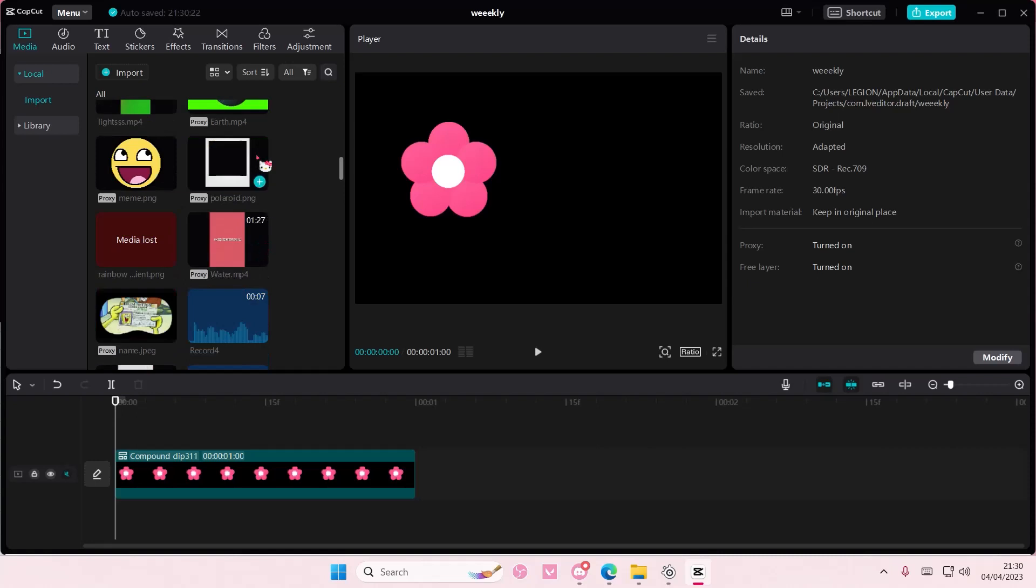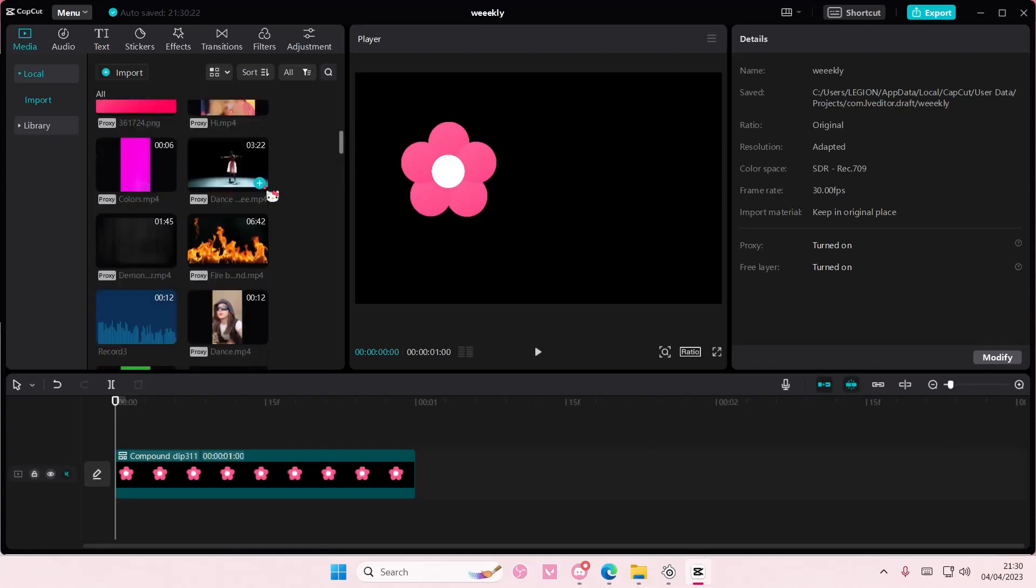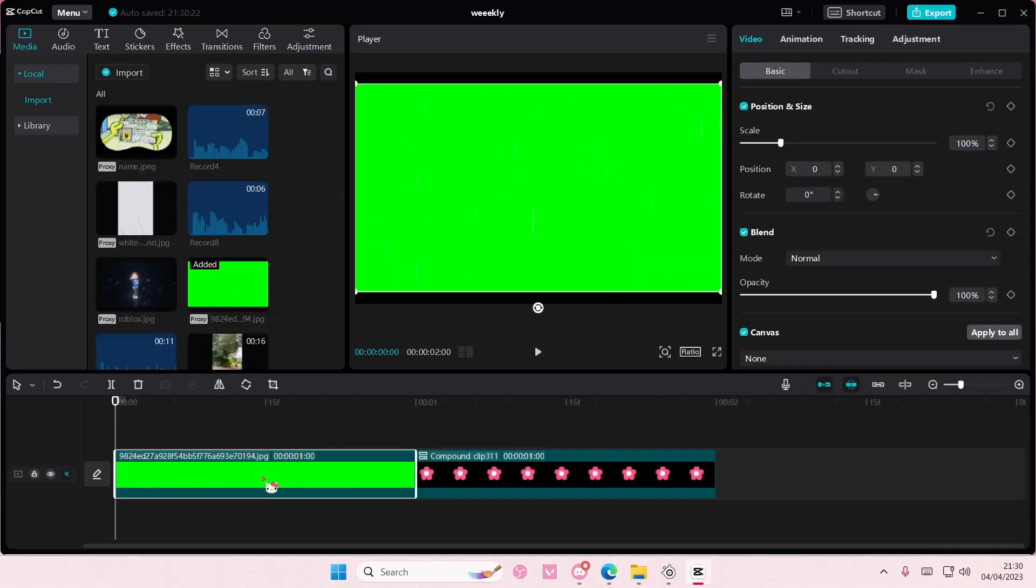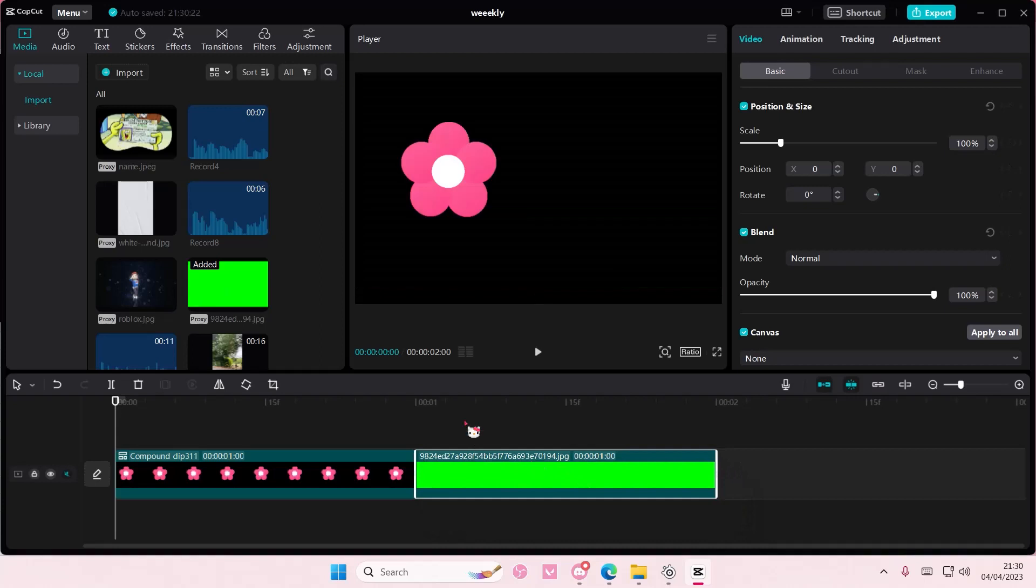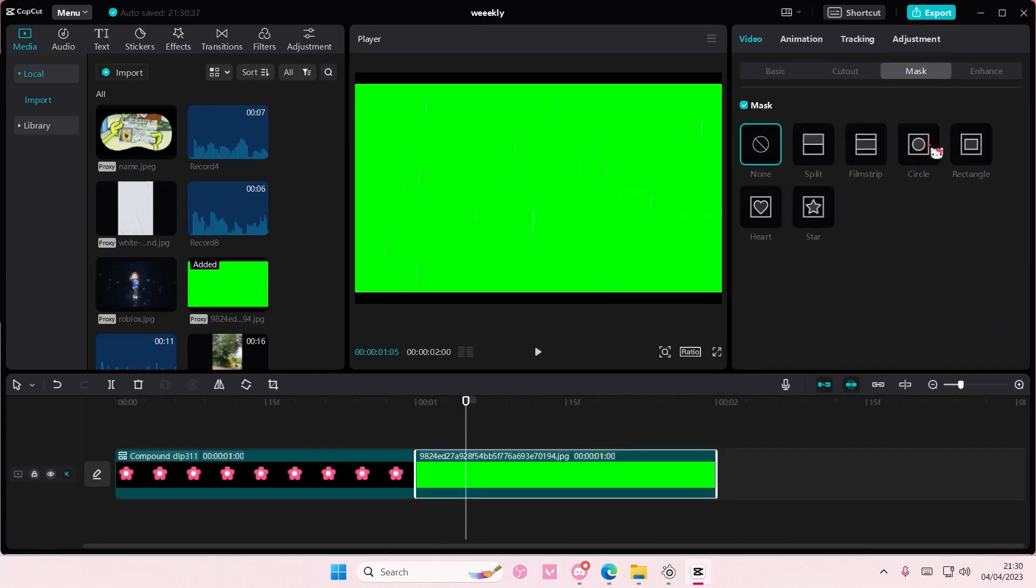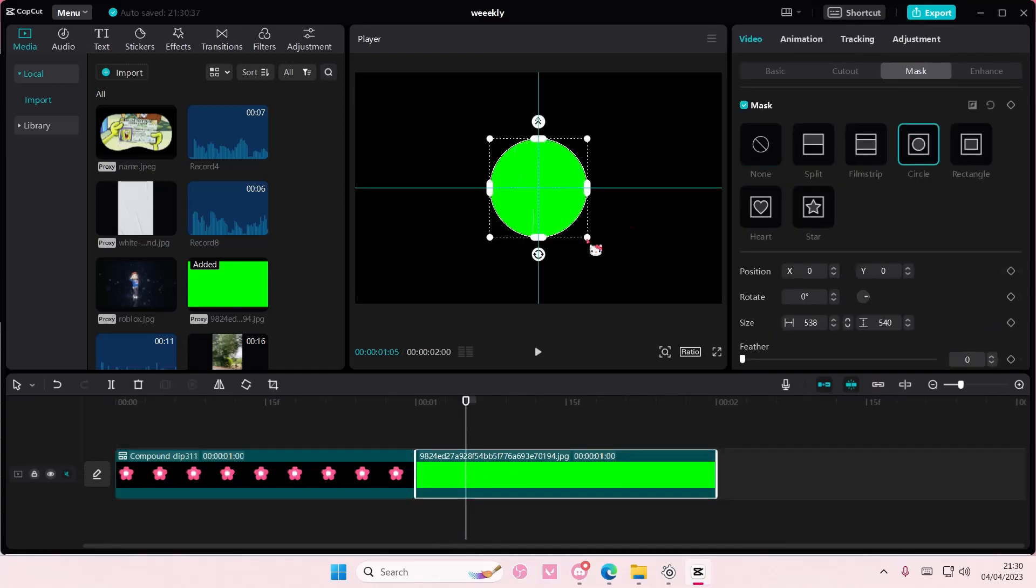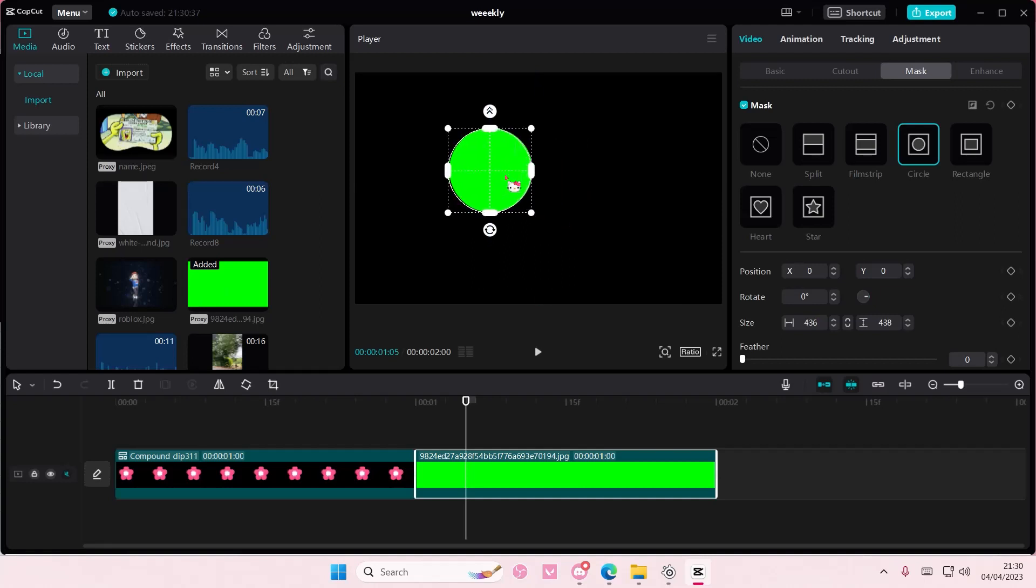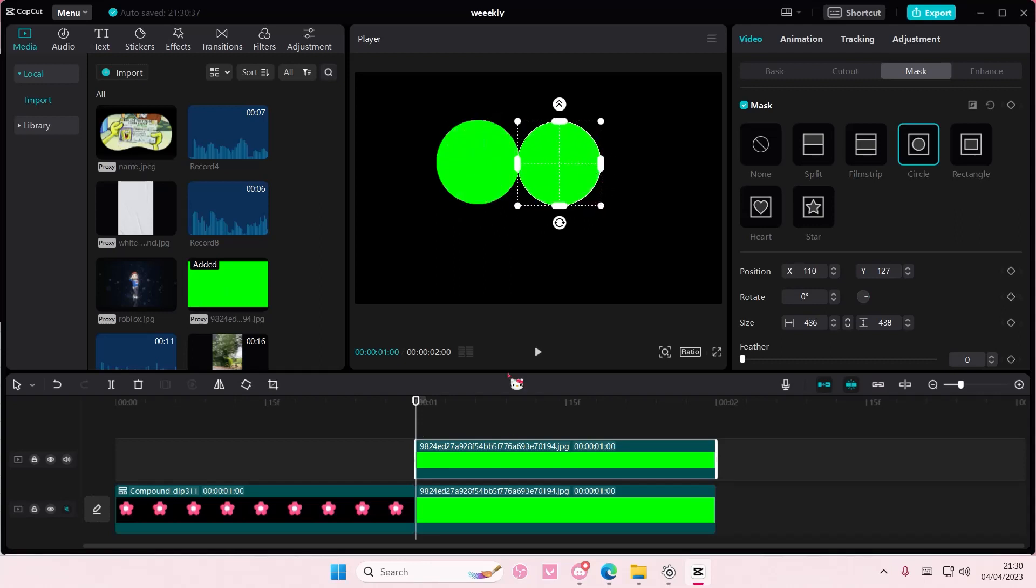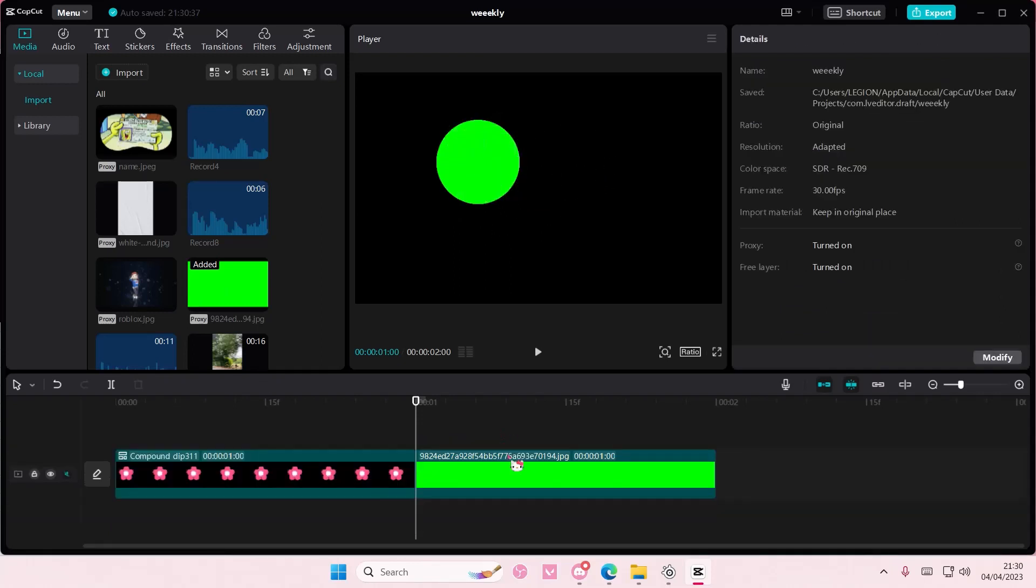I'm going to go to mask and select circle for it. Then I'm just going to copy and paste that, move that to the side, copy and paste it again, and select rectangle instead.